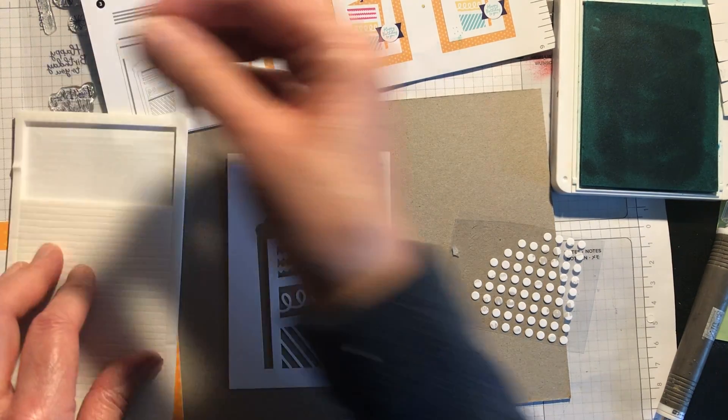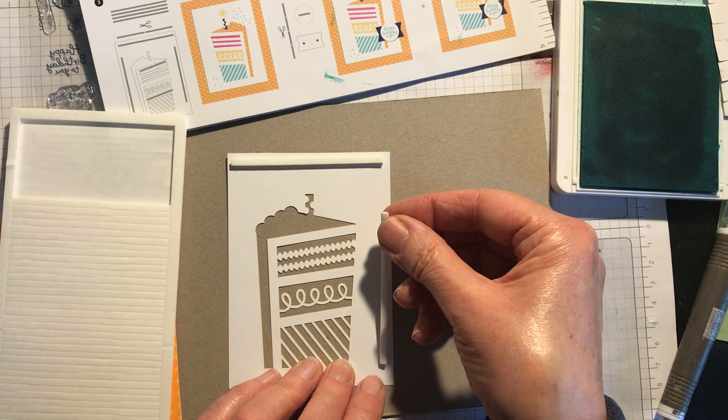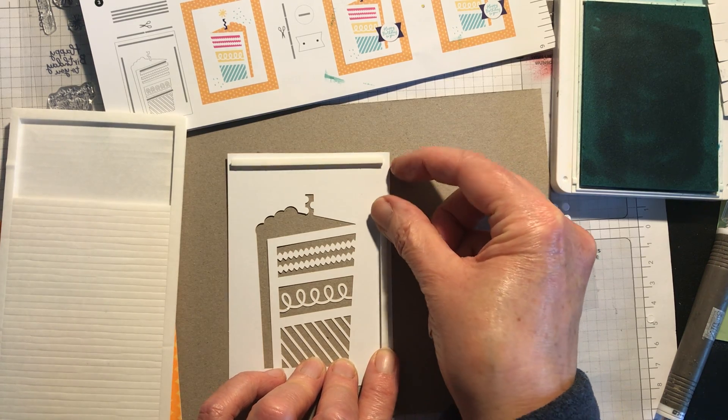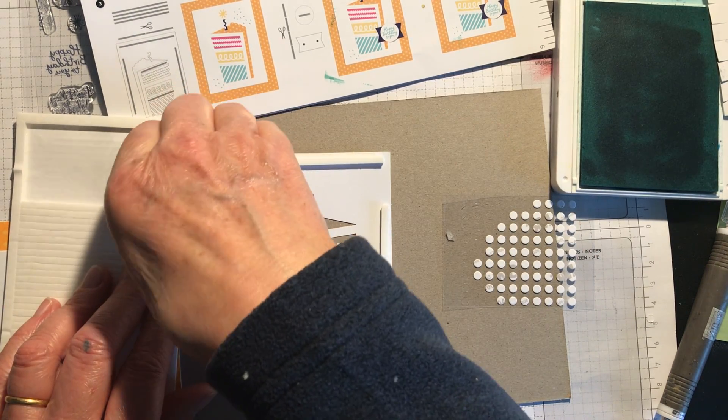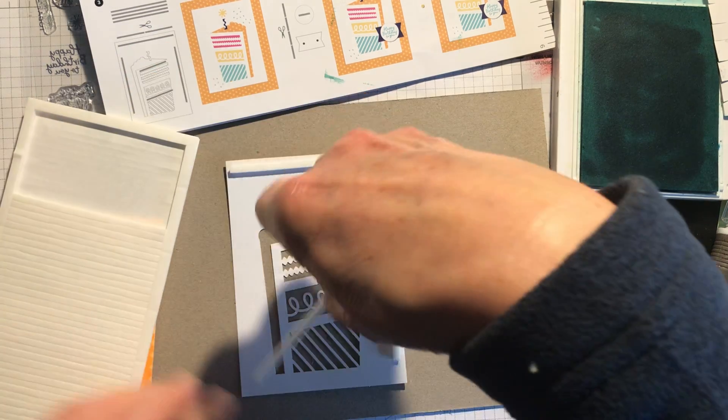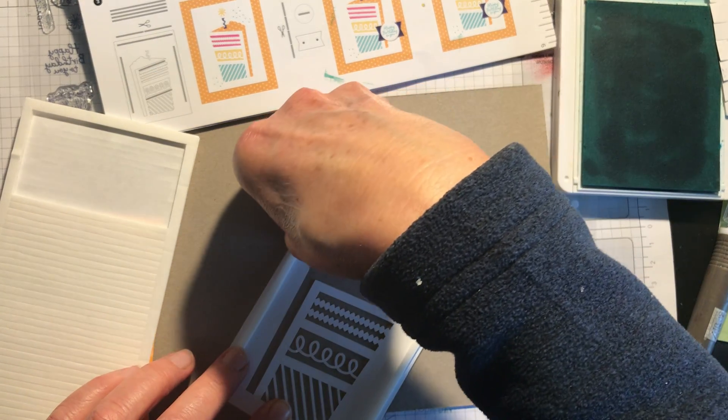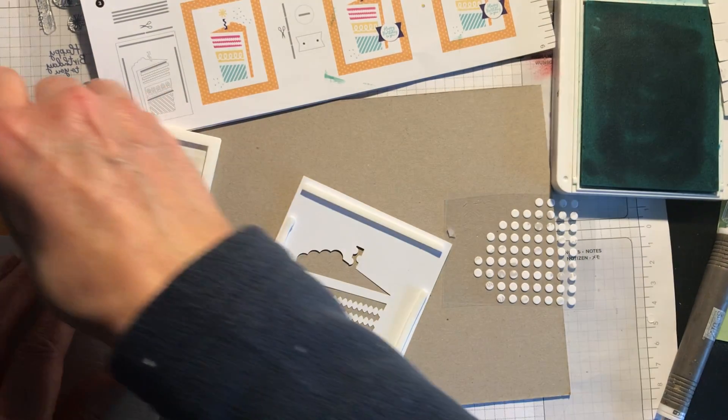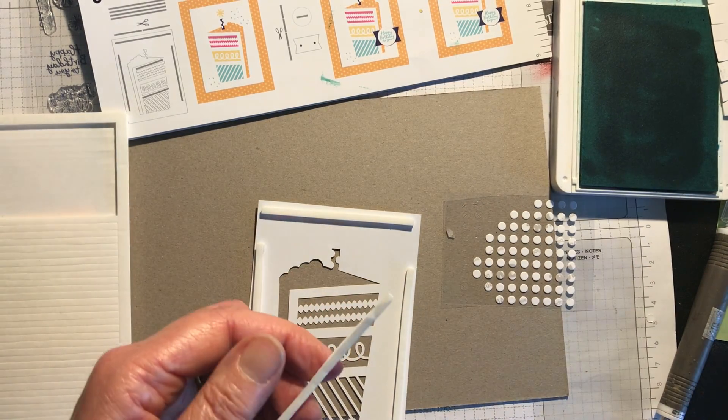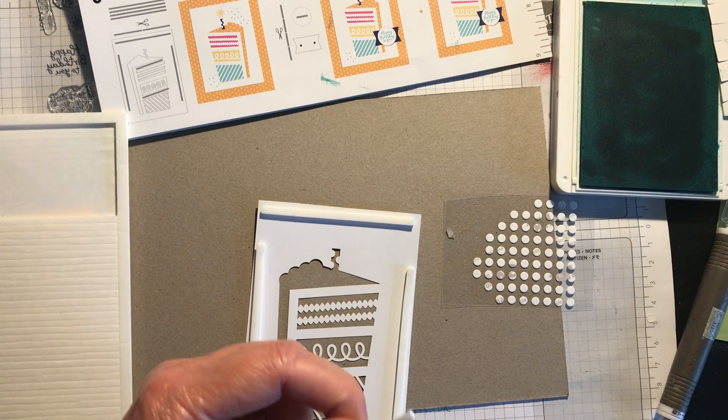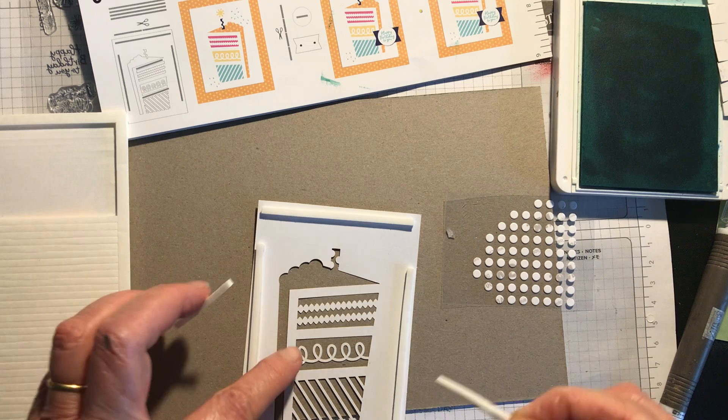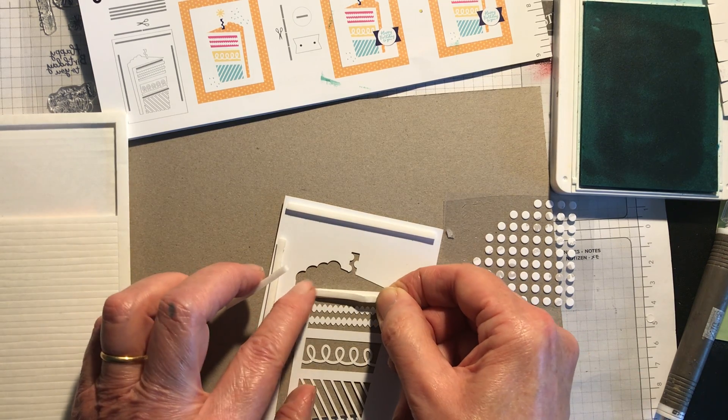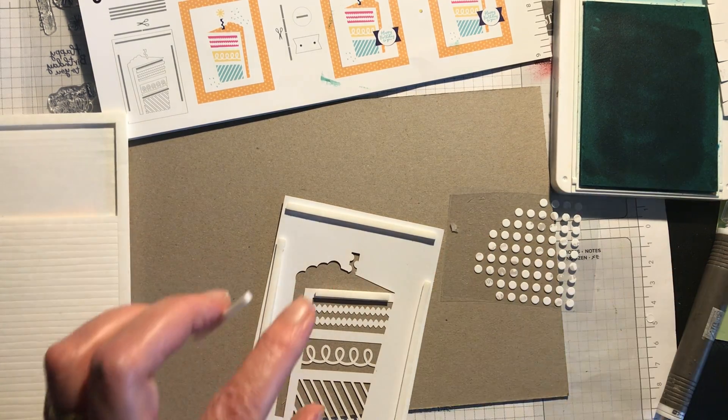One piece is going to go up here. Like that. And one piece is going to go here. Like that. And then this piece I have to cut in half. So you do need to have a pair of paper snips.